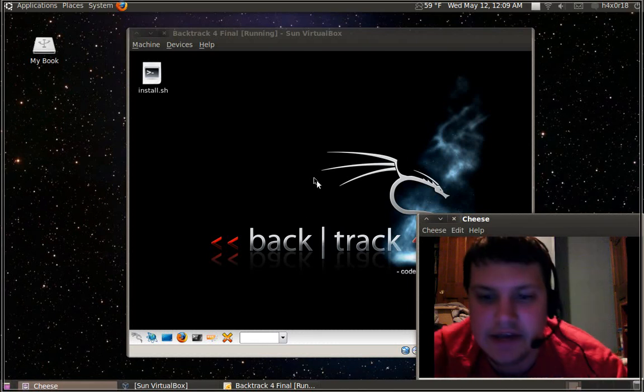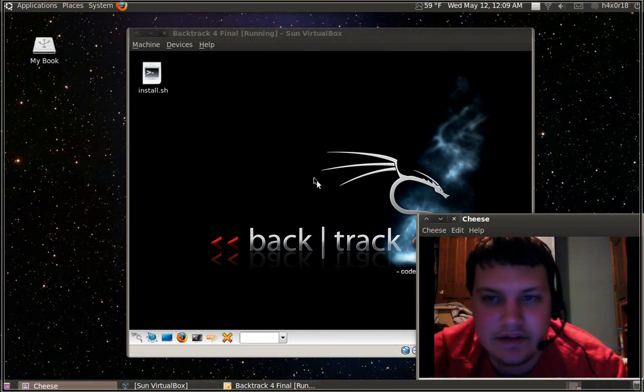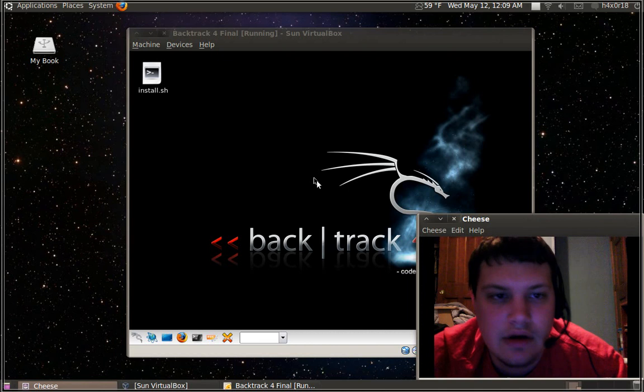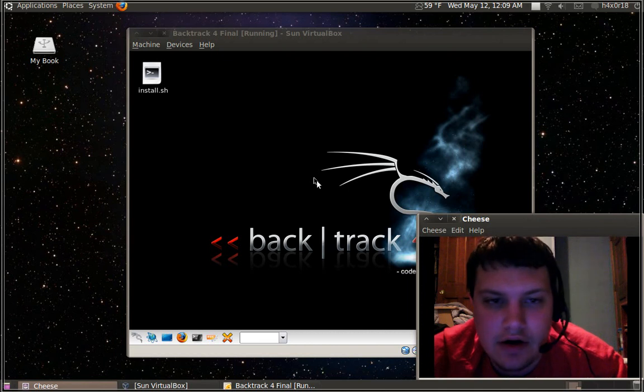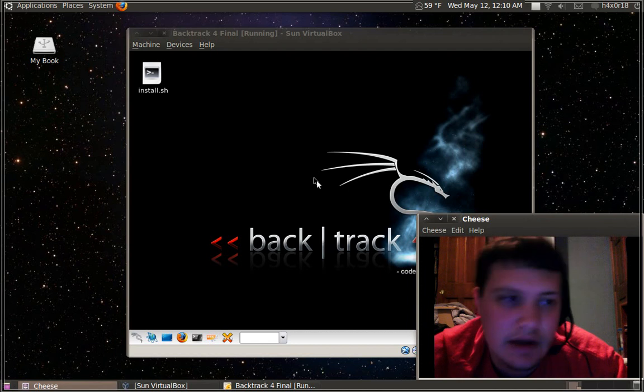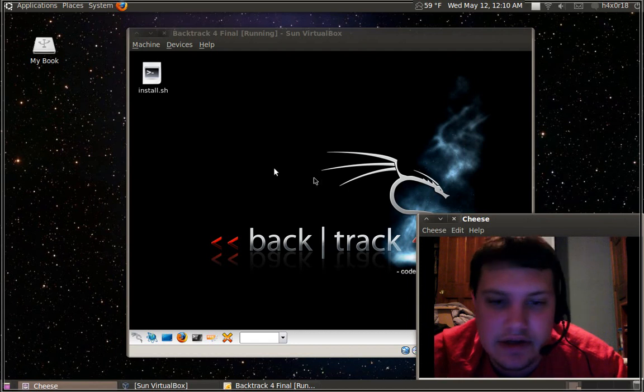Hey guys it's Haxer and in this video I'm going to be showing you how to install Backtrack 4 Final on your hard drive and your flash drive. So let's go ahead and get started.